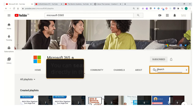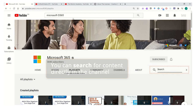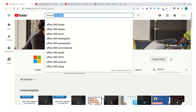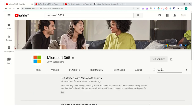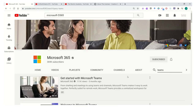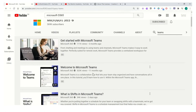Some of the other features available in a YouTube channel include the ability to use a search function to search only within a channel. Rather than using the search icon at the top of the screen, you might choose to use a channel-based search if you are looking specifically for resources within a particular channel. For example, here I'm searching for more videos on Teams.